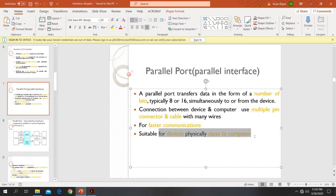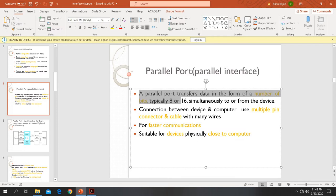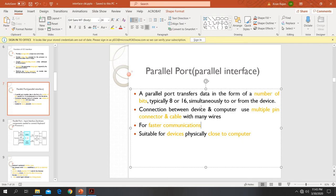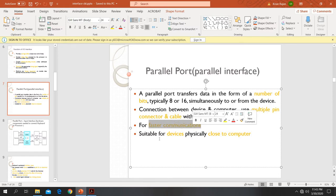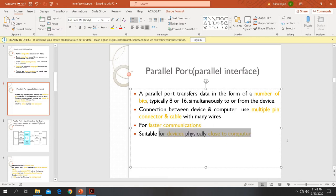If you want to connect devices which are very close to the computer system, we can use the parallel port. Devices like keyboard, mouse, and printer are connected this way. It uses many wires and provides faster communication when compared to the serial port. It is mainly suitable for connecting devices which are physically close to a computer system.